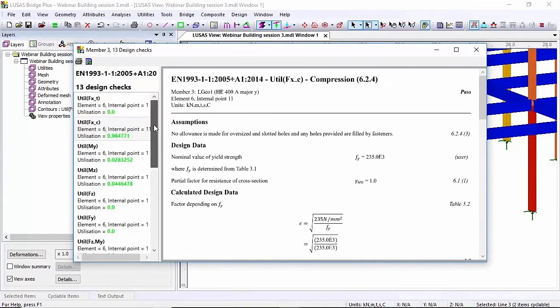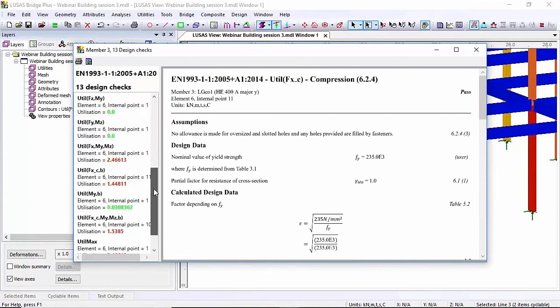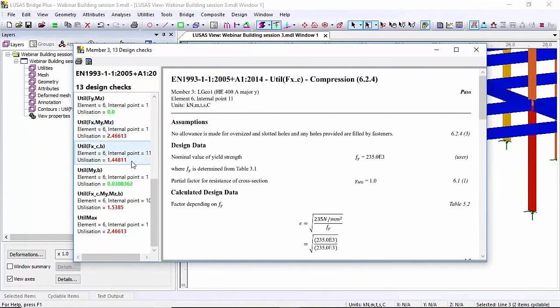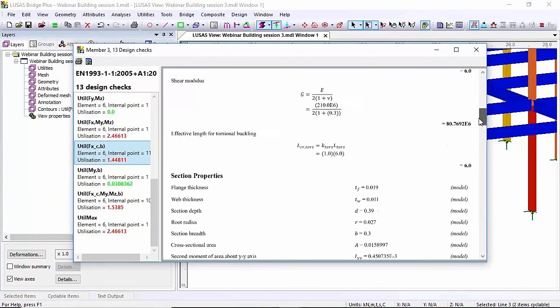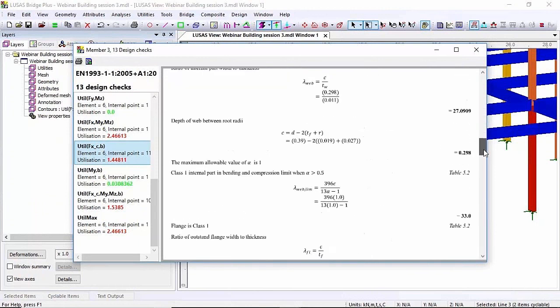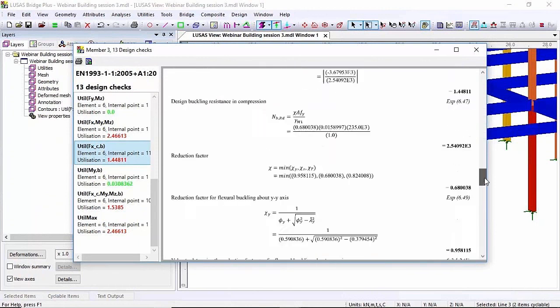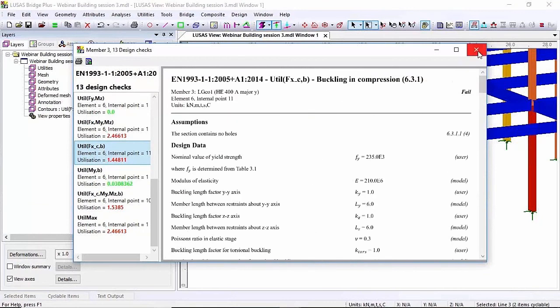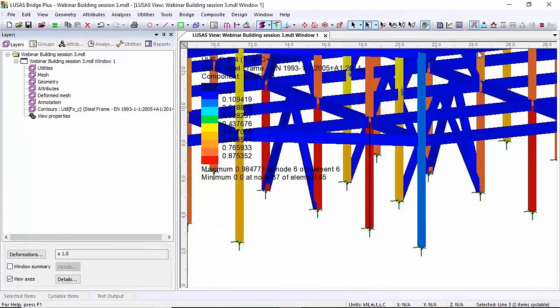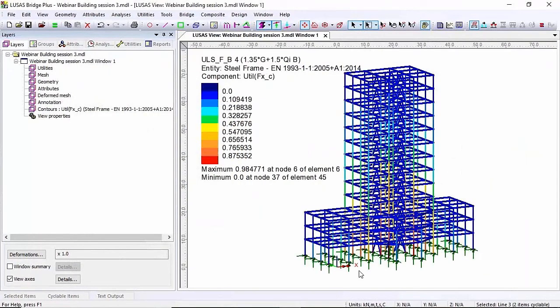Now here if I scroll down through all the checks you'll notice some of them are red. They've failed and that's because the compression utilisation was so high that when we start to look at compression and bending it's going to fail. So we know that's failed. Again I can look at the calculations to see why it's failed. But in this case I know that the section that I've used for the columns is quite light so I need to make that a heavier section.